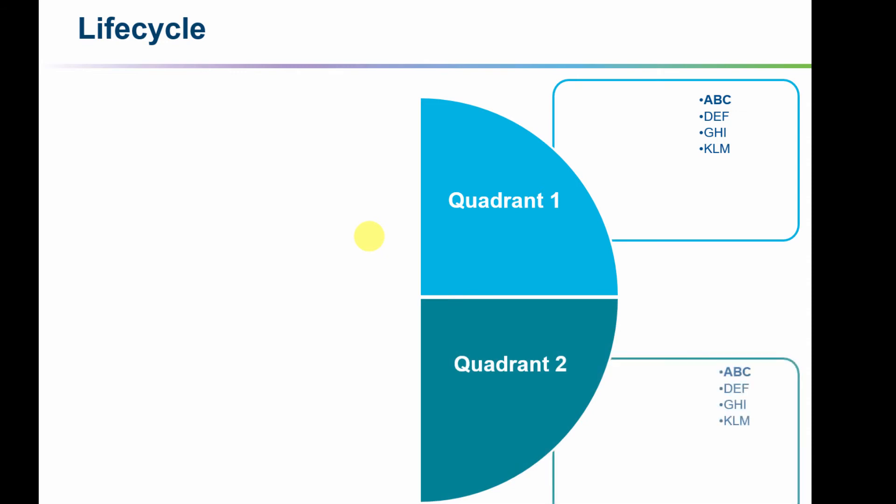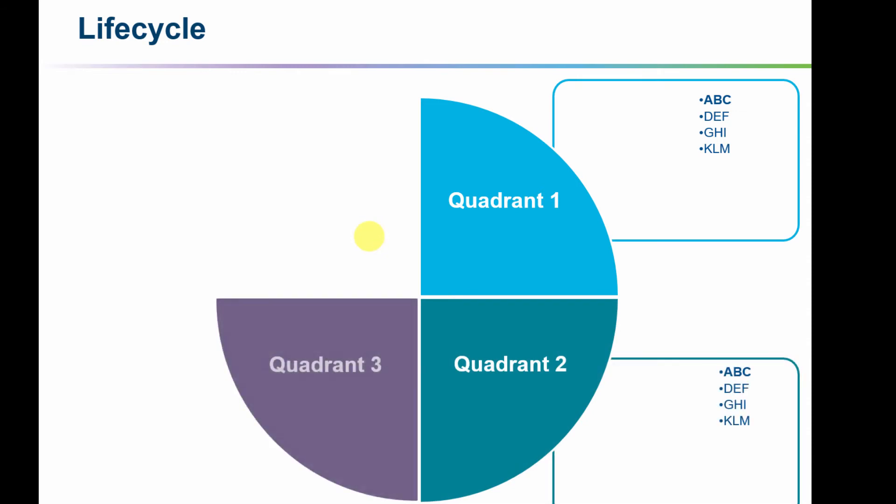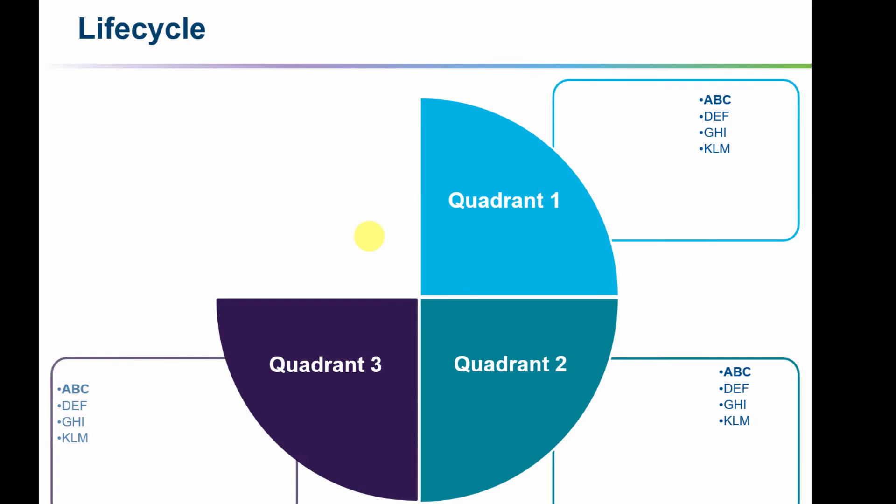Now I'm going to start to talk about quadrant two and this is what's important in quadrant two. I'm going to click again and quadrant three is going to animate in.